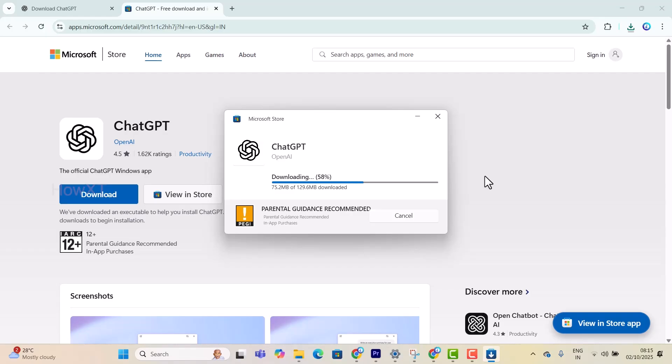Using ChatGPT, you can develop content, download images, and create different kinds of content for school, colleges, or any work purposes. My laptop is now downloading the entire ChatGPT application from OpenAI.